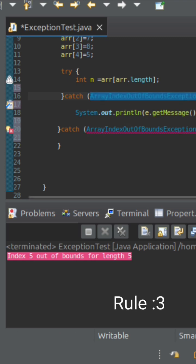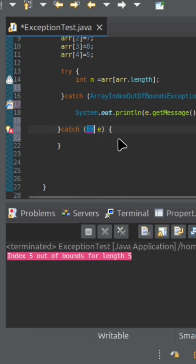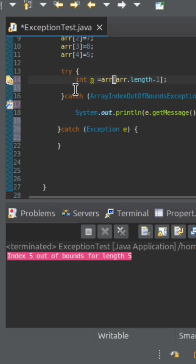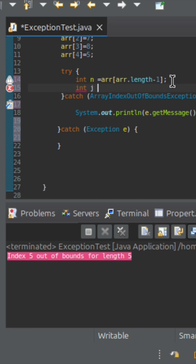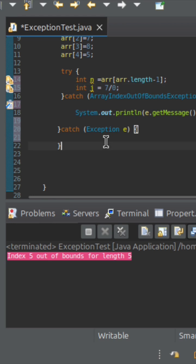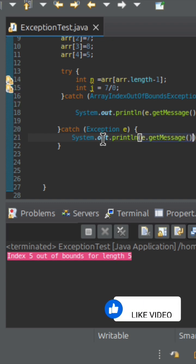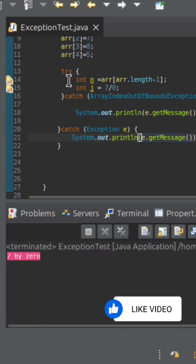What you can do instead is write ArrayIndexOutOfBoundsException first, and then declare the parent class Exception after it — because you may not be sure what other exception could occur. Suppose the code is not throwing that exception, but instead it's throwing an ArithmeticException — we cannot divide by zero. That kind of exception will be thrown, and if you call getMessage() you can see that.